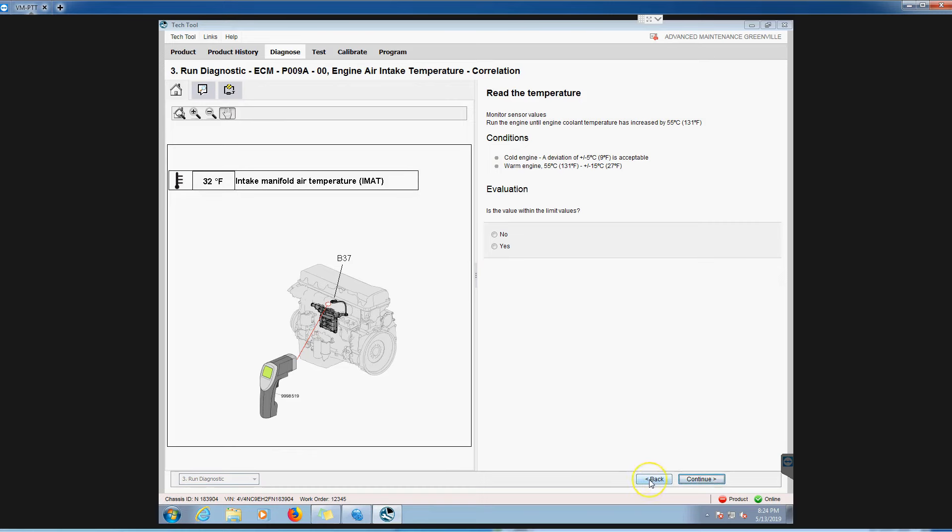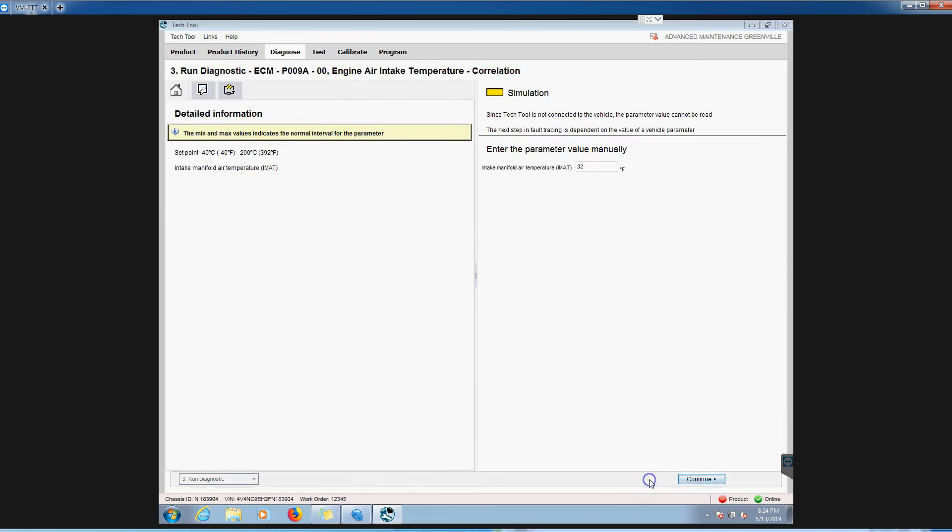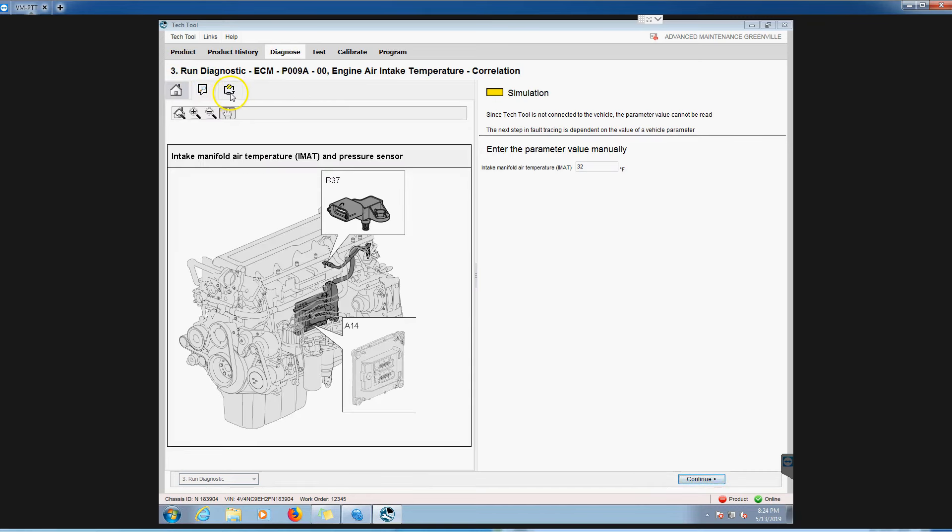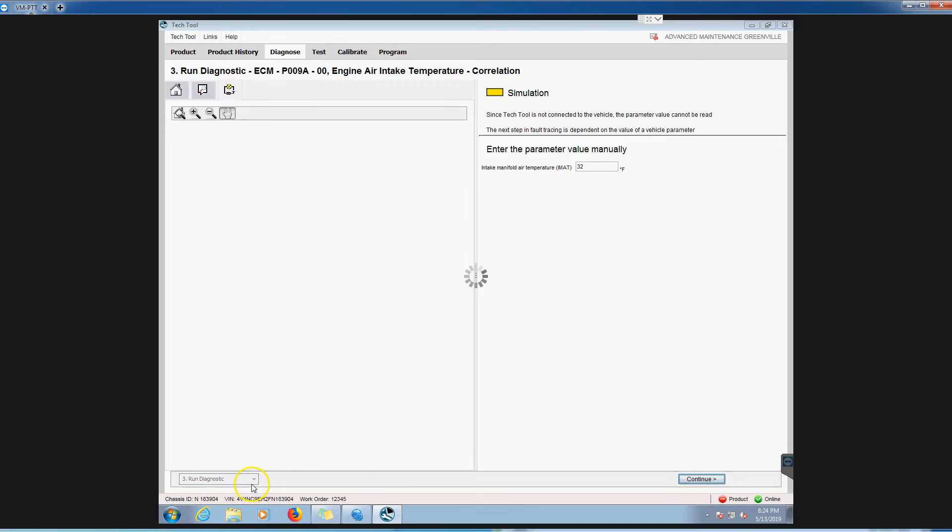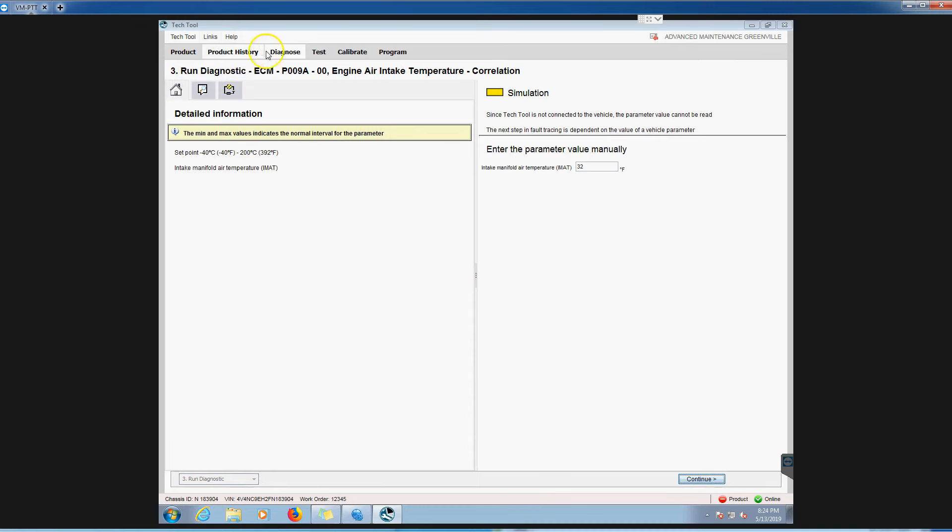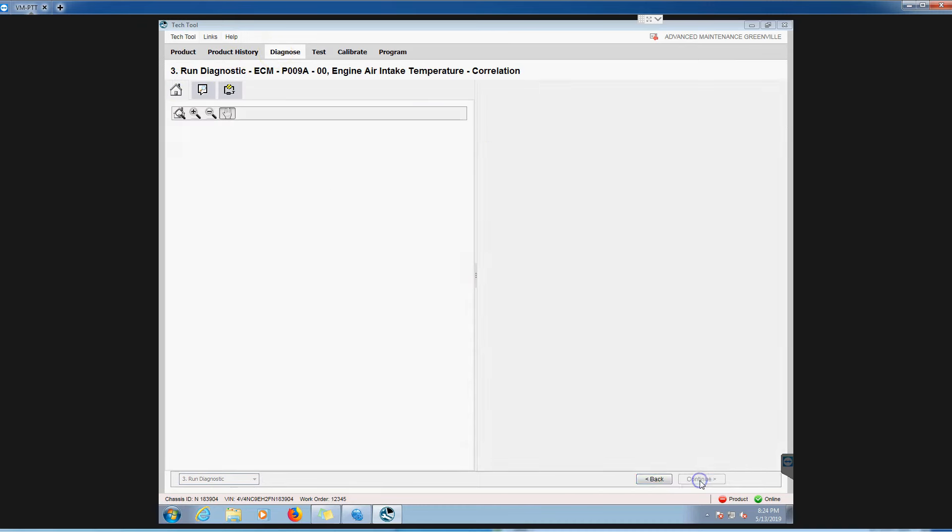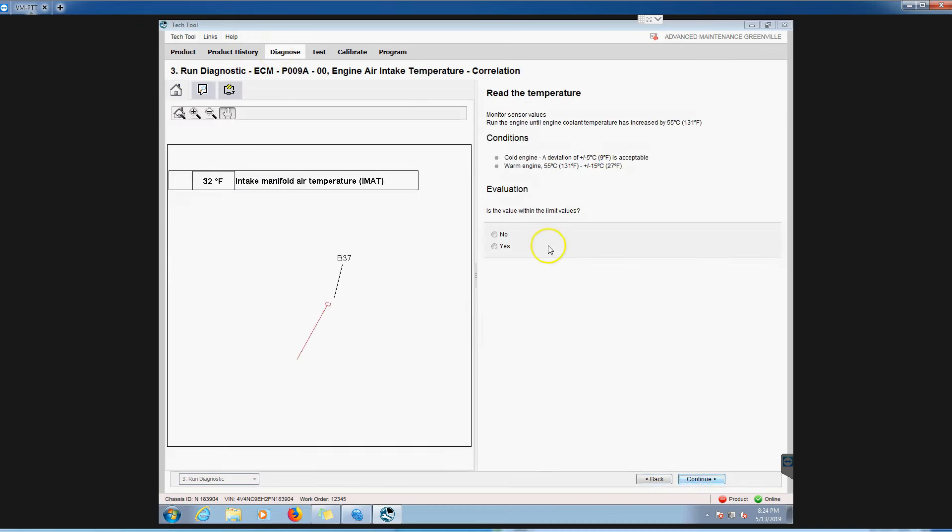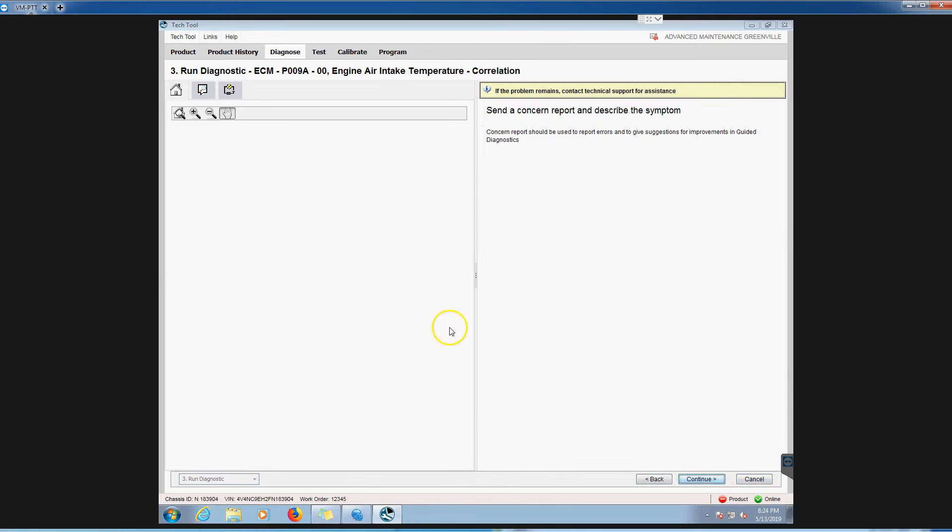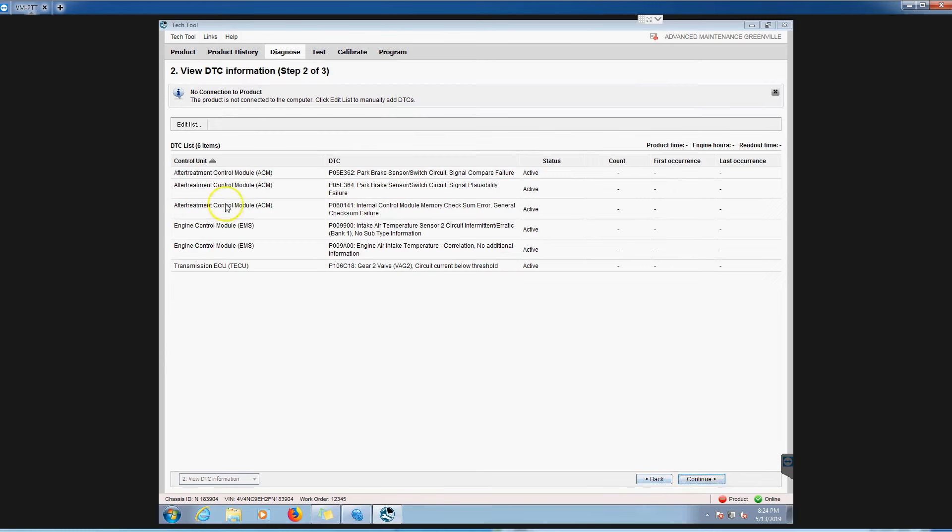Let's go all the way back, so just kind of keep hitting the back arrow. At the end of the day, that's how you do it. We have to keep clicking continue here to get all the way through this thing. Continue, exit this diagnostic procedure, continue. Now we're back to where we started. We can hit back and go to that main menu again where we can pick all our codes.